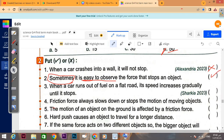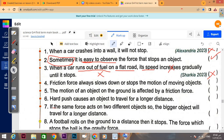When a car runs out of fuel — meaning the petrol is finished — when it runs on a flat road, its speed will decrease, not increase. So 'its speed increases gradually until it stops' is false. Number four: friction force always slows down or stops the motion of a moving object — friction force causes slow down or stop — that is true.